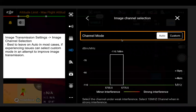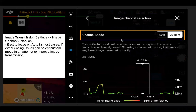In the image channel selection, the channel mode is set to auto. You can also change it over to custom, but as the warning in the app says, use caution — you're required to choose the transmission channel yourself, and choosing a channel with strong interference may lower image transmission quality. It's worth going into the app to check this out, as interference can move around quite a lot, which is why auto can be quite useful.